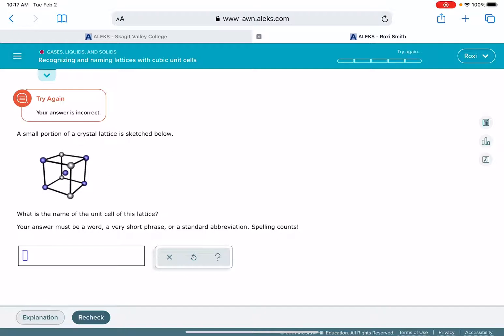For example, in this one I have that blue atom that's floating in the center of the unit cell. That makes it a body-centered cubic unit cell.